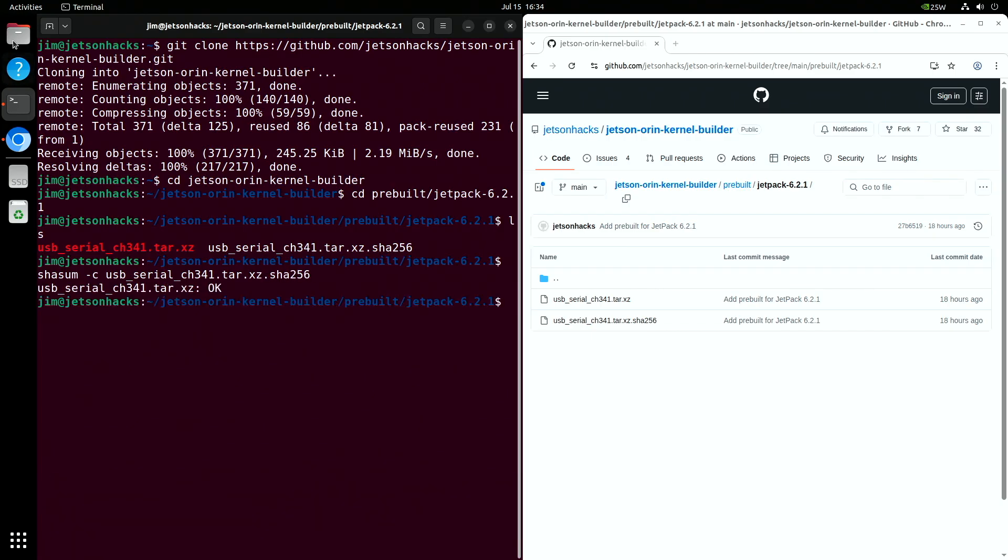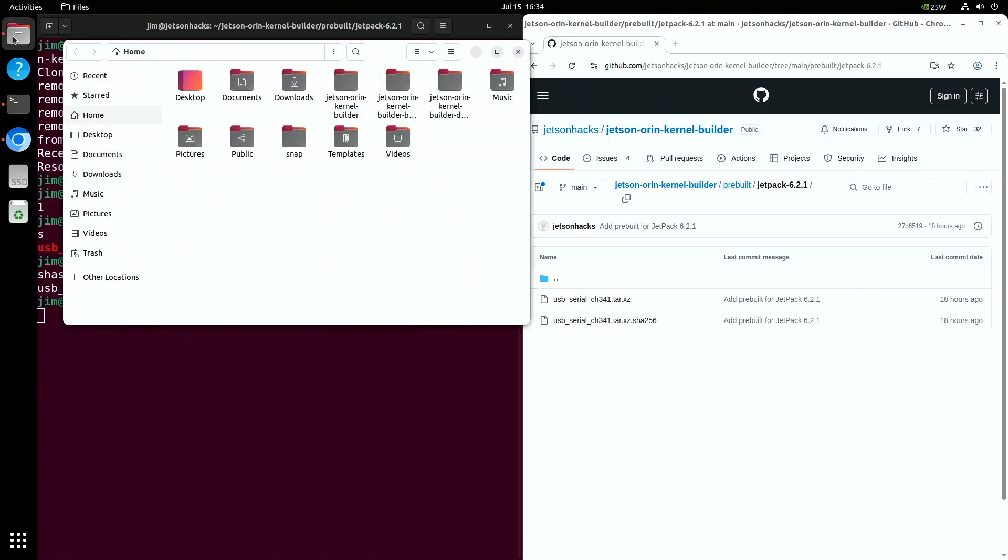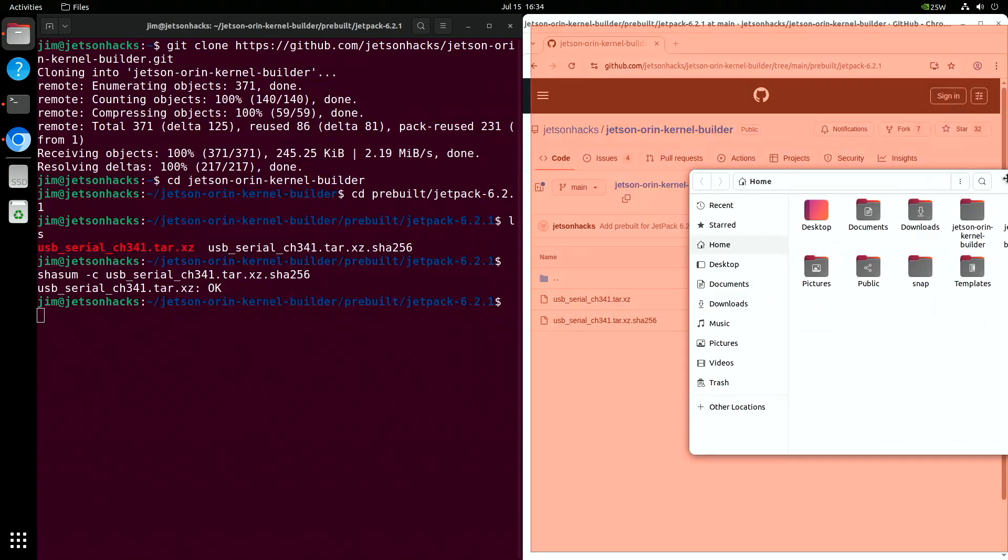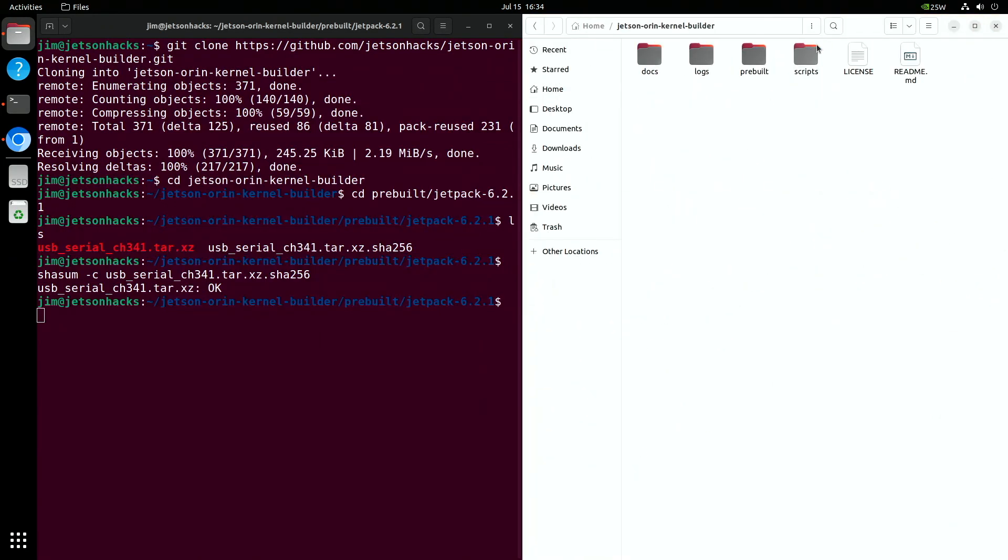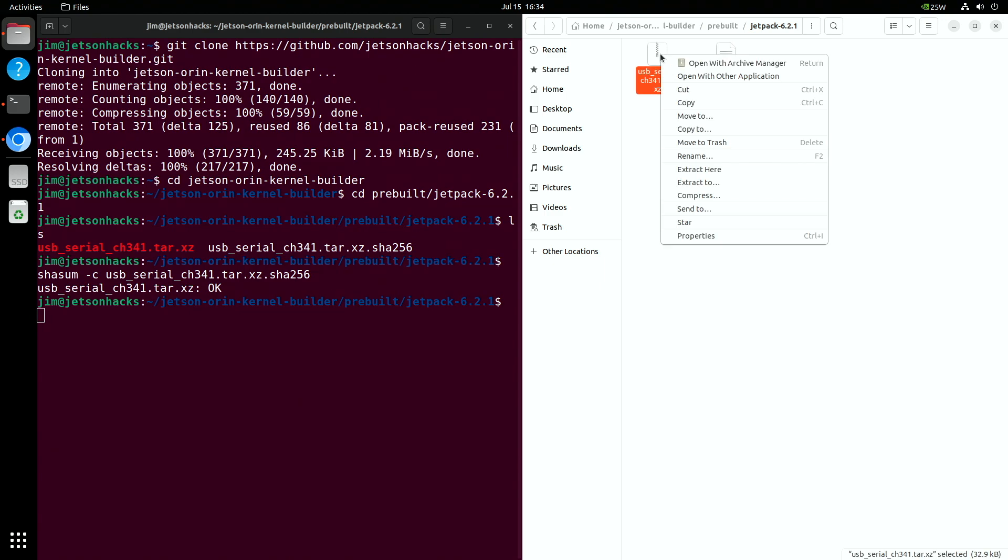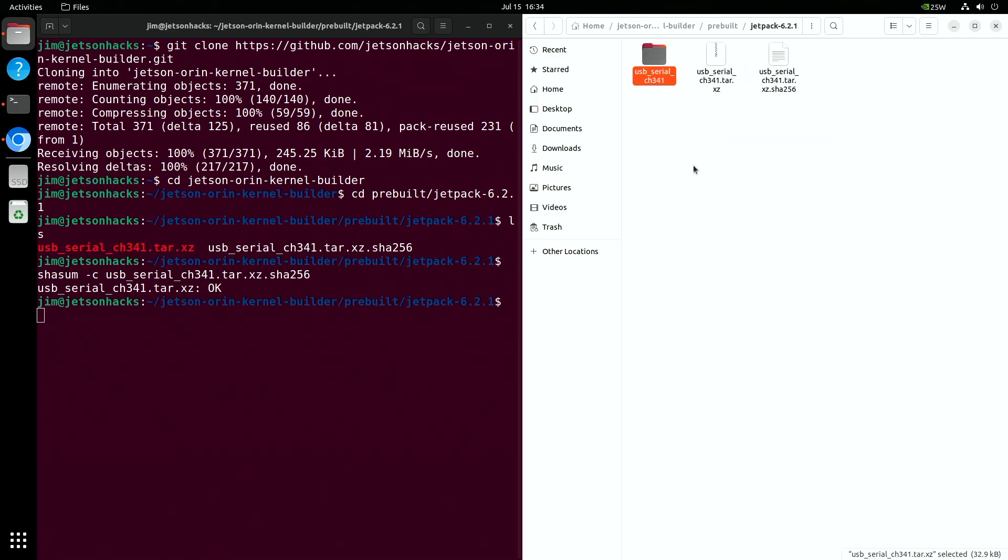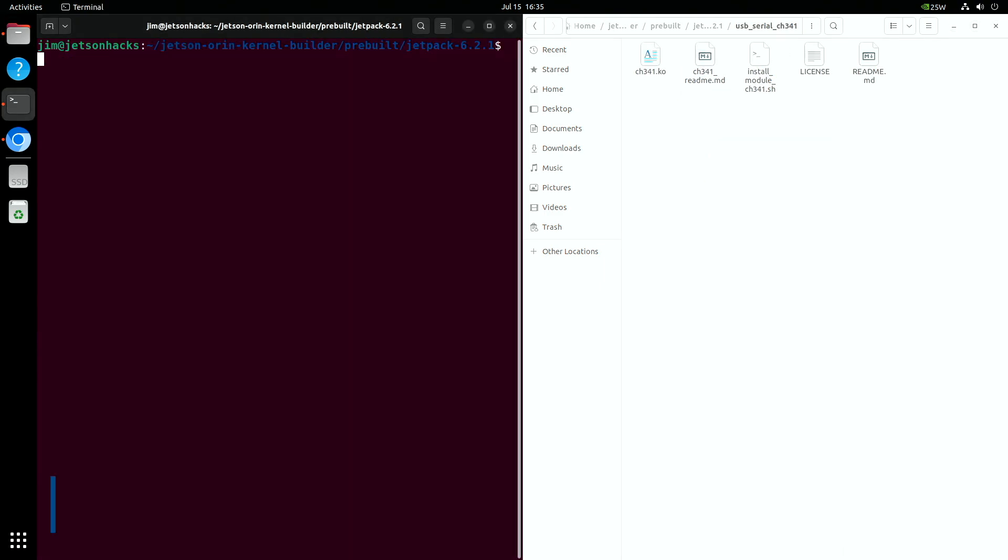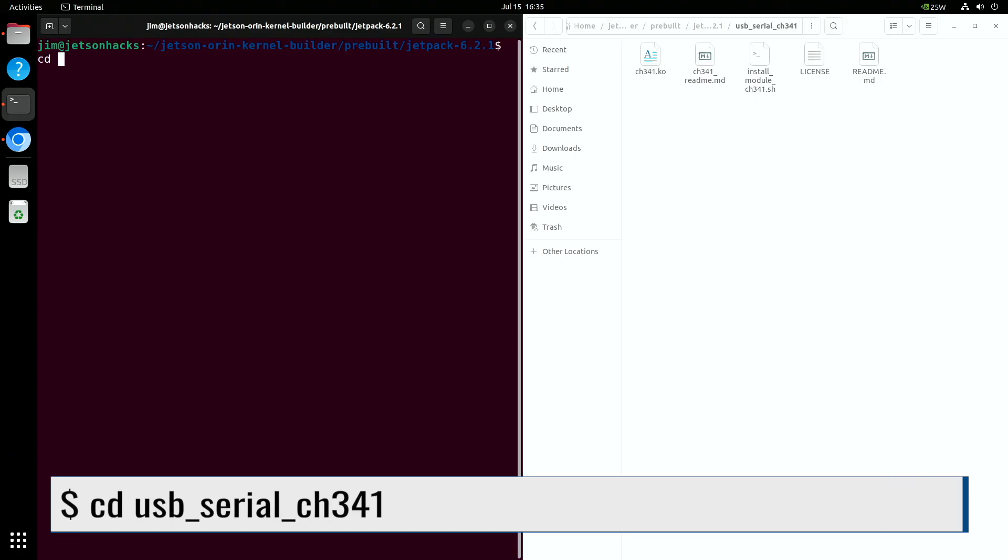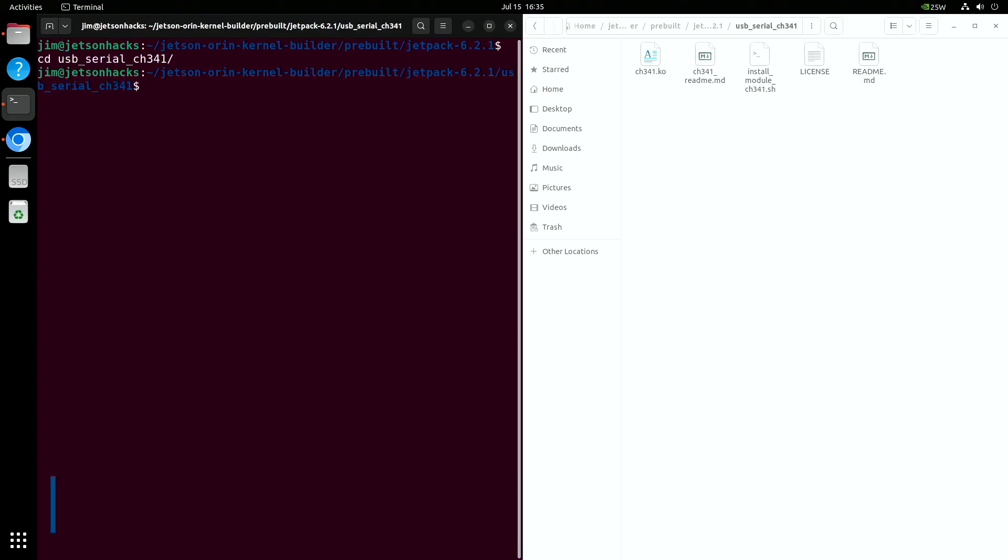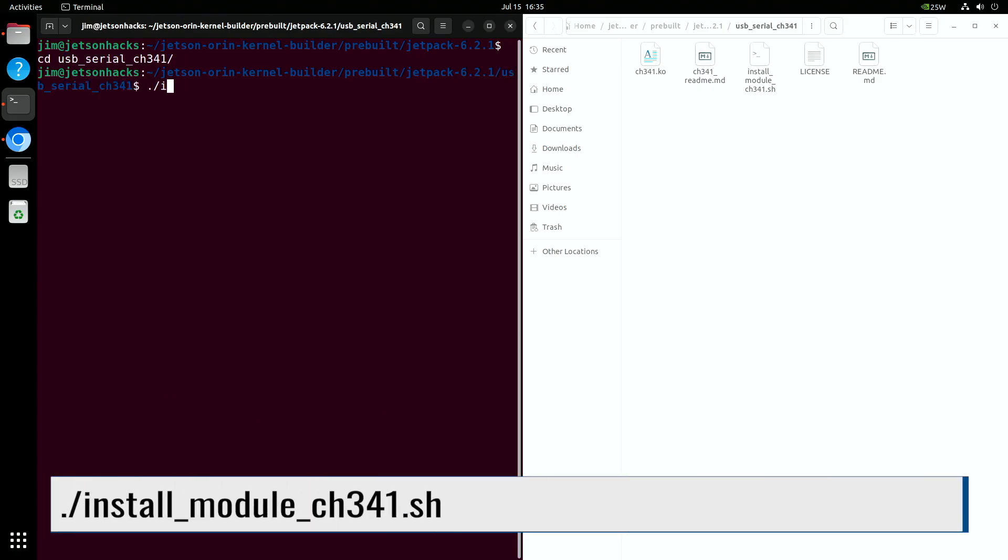Now we open up a file browser and navigate to our module directory. We will extract the installer folder here. Then we'll install the module.